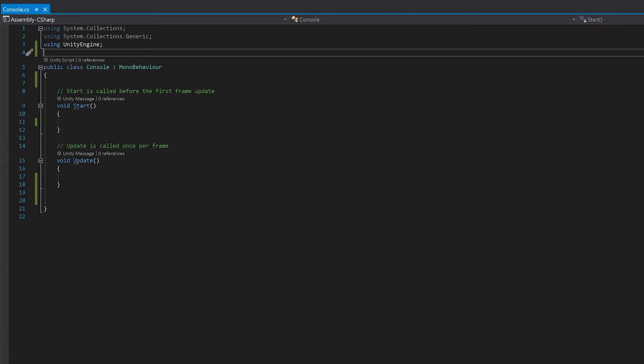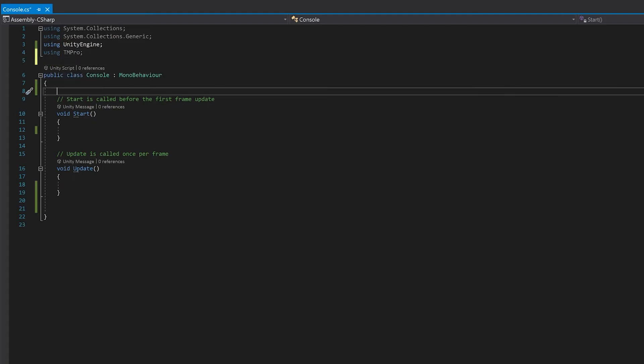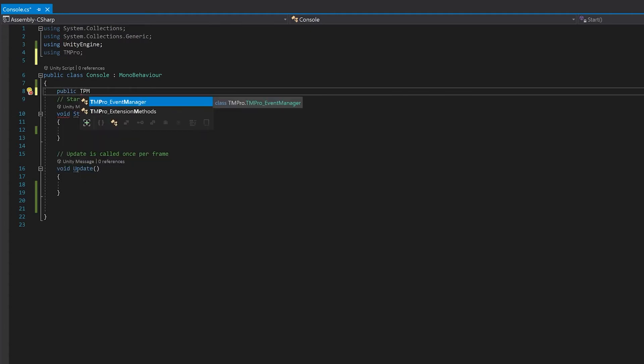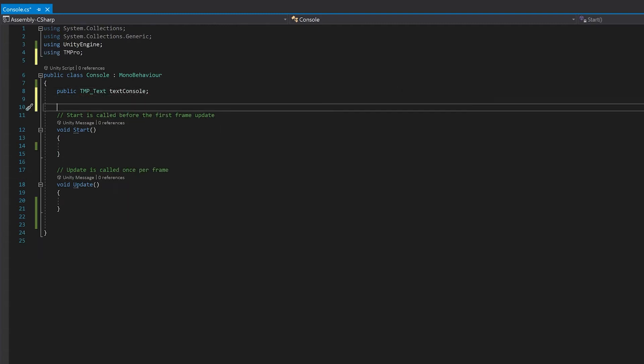First up we need to add the library for TextMesh Pro. Then we'll need a reference to that text field that's going to be our console. After this, we need an array to hold all the different lines of text in the console. I'm going to do this with an array of strings so I can simply push each one back in the array as you add a new one.